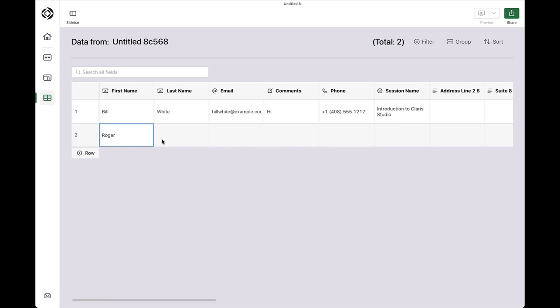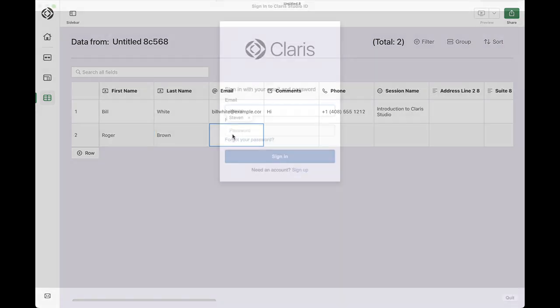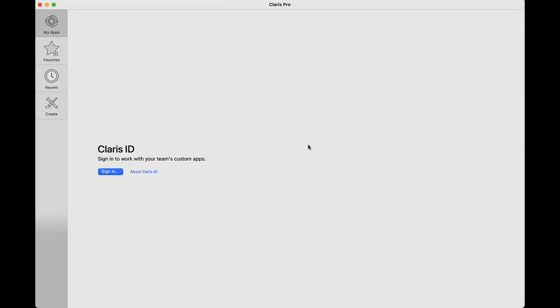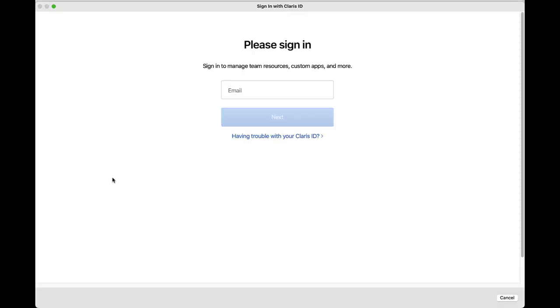When my workflow is ready to go, I can integrate it with my FileMaker app using Claris Pro. Claris Pro is based on FileMaker Pro and allows accessing and integrating data from Claris Studio. When launching Claris Pro, I first need to log in using my Claris Studio ID. And, since I'm also a FileMaker Cloud user, I need to log in using my Claris ID to be able to see my apps hosted in the cloud.